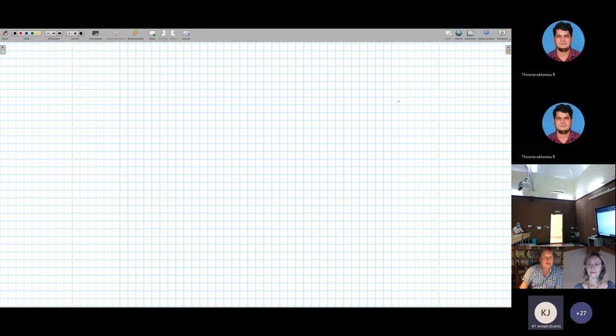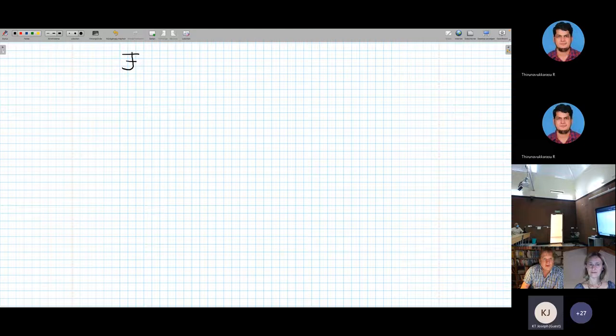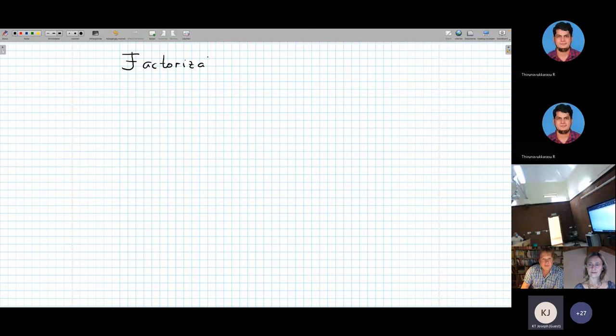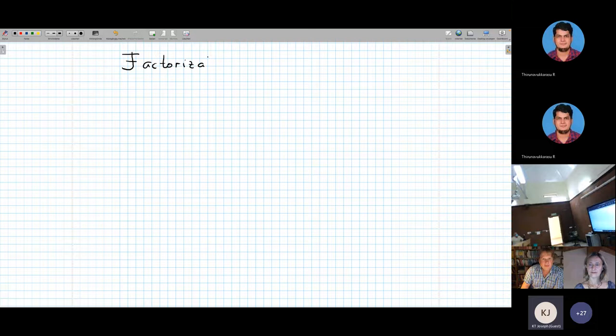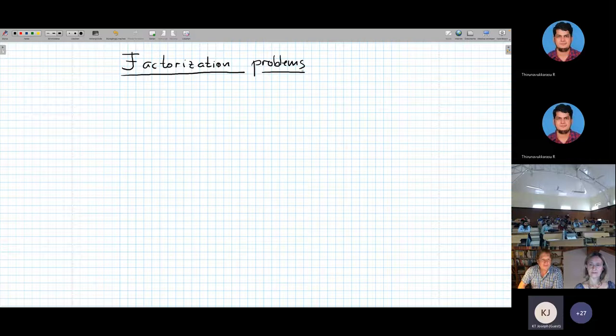I changed the topic a little bit, so I'll come to the promised thing a little bit later. The first part will be on what I want to call factorization problems, because it is closely related. This is some very classical thing, so let's do some basic things first.